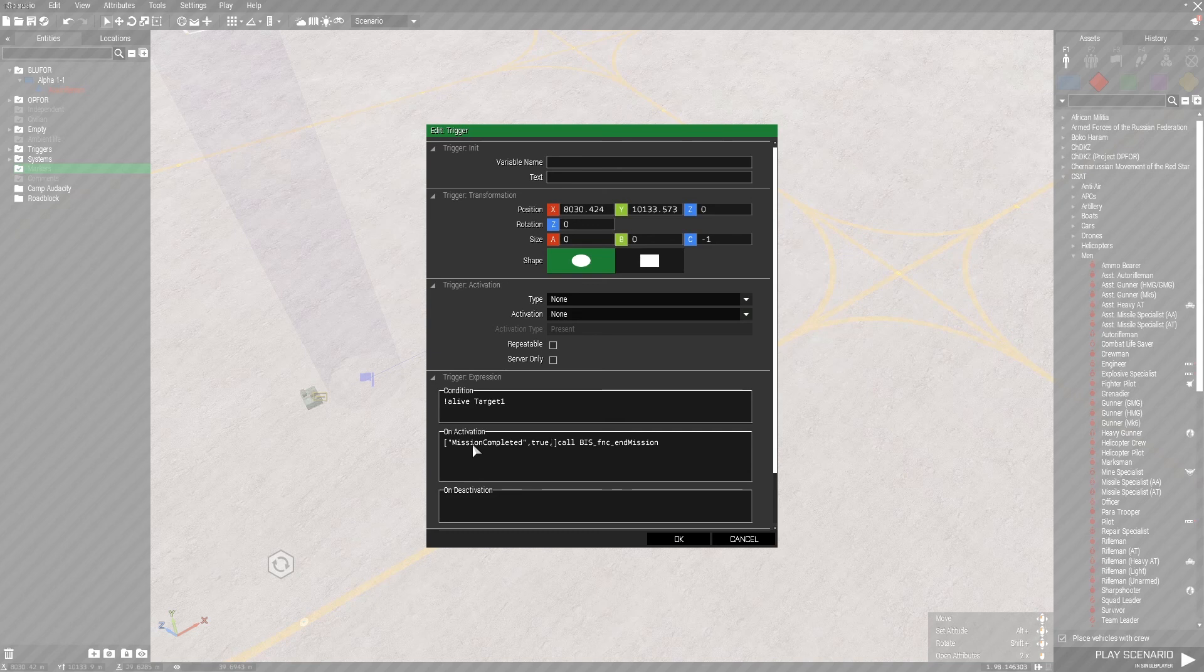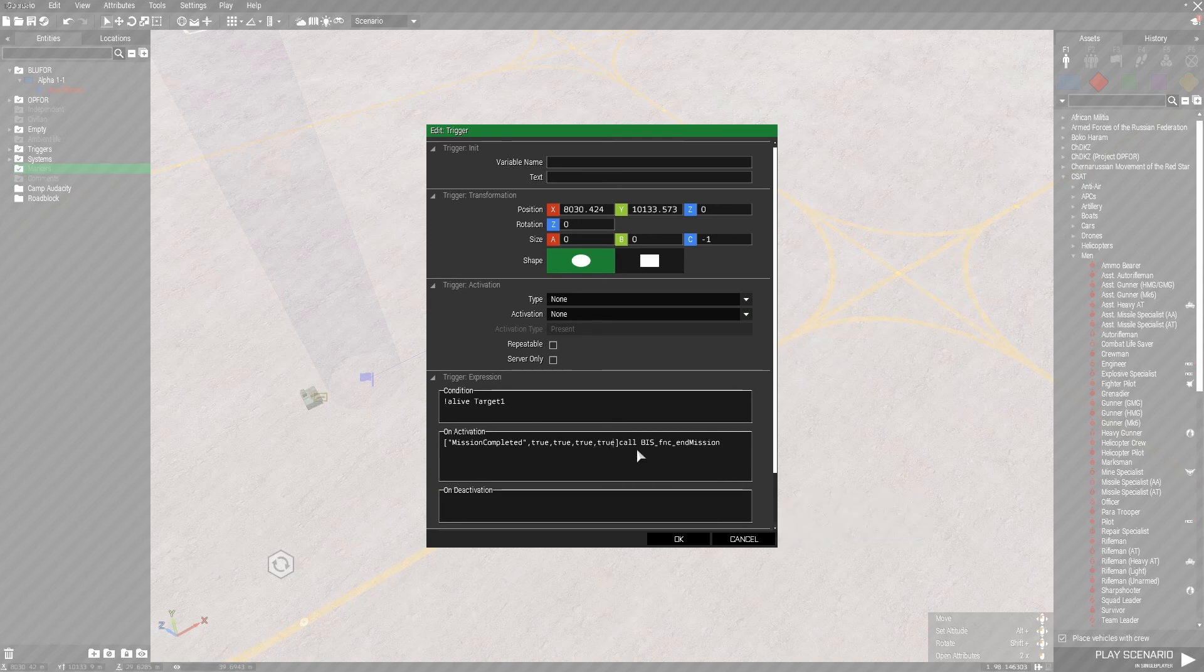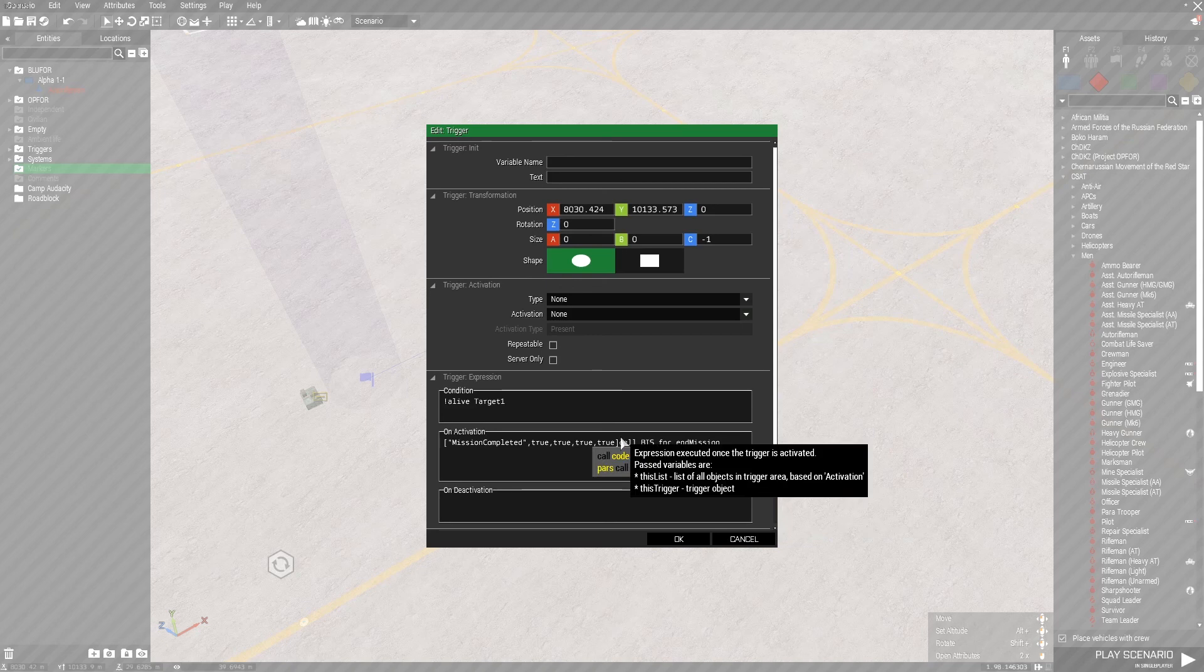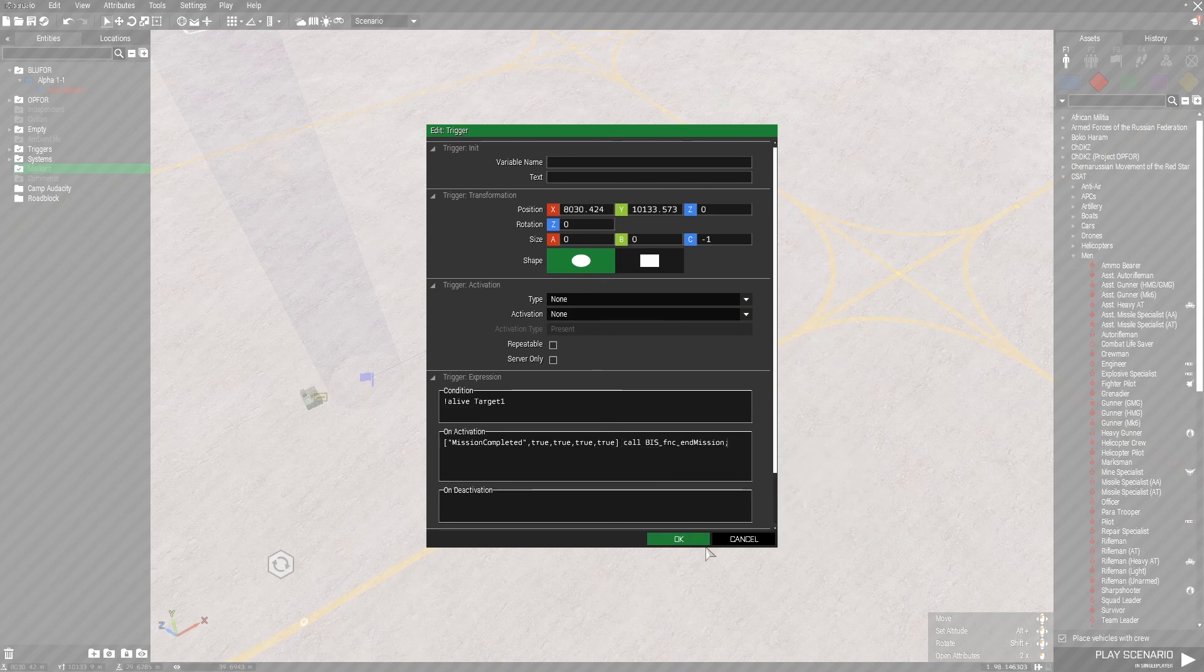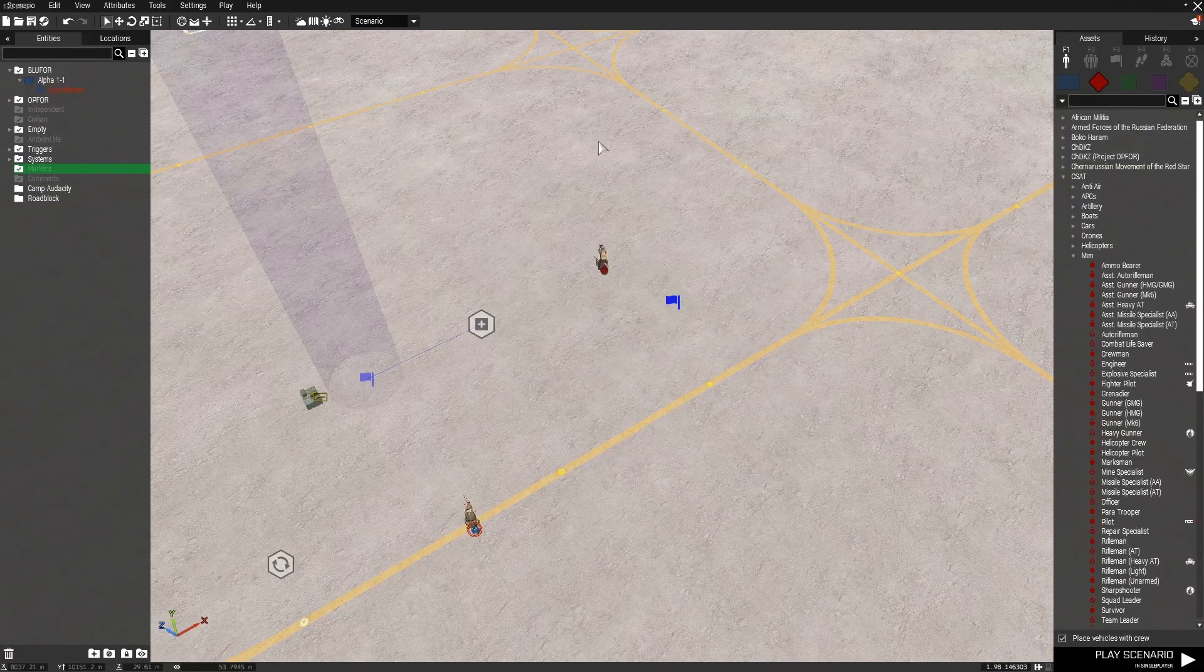I'm just going to do true because that will set it to the default. The next variable is whether or not it'll play music. We do want the music. And the last one is for whether or not it'll complete all the tasks. We also want that enabled. So now, put a semicolon at the end there. Now once we kill this guy, it should completely end the mission.